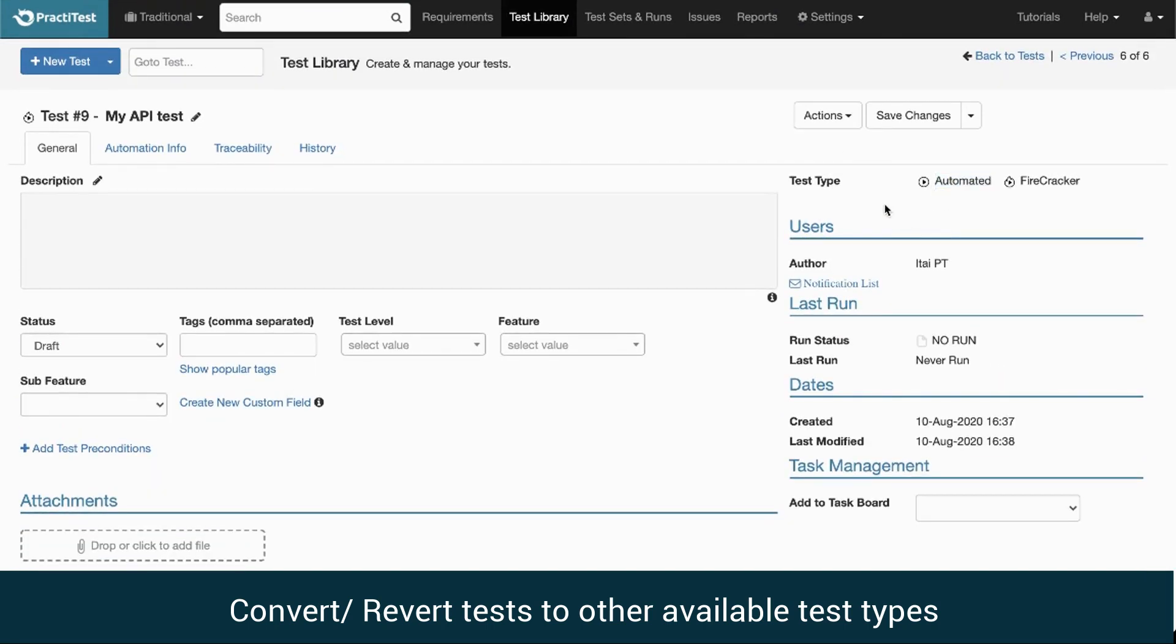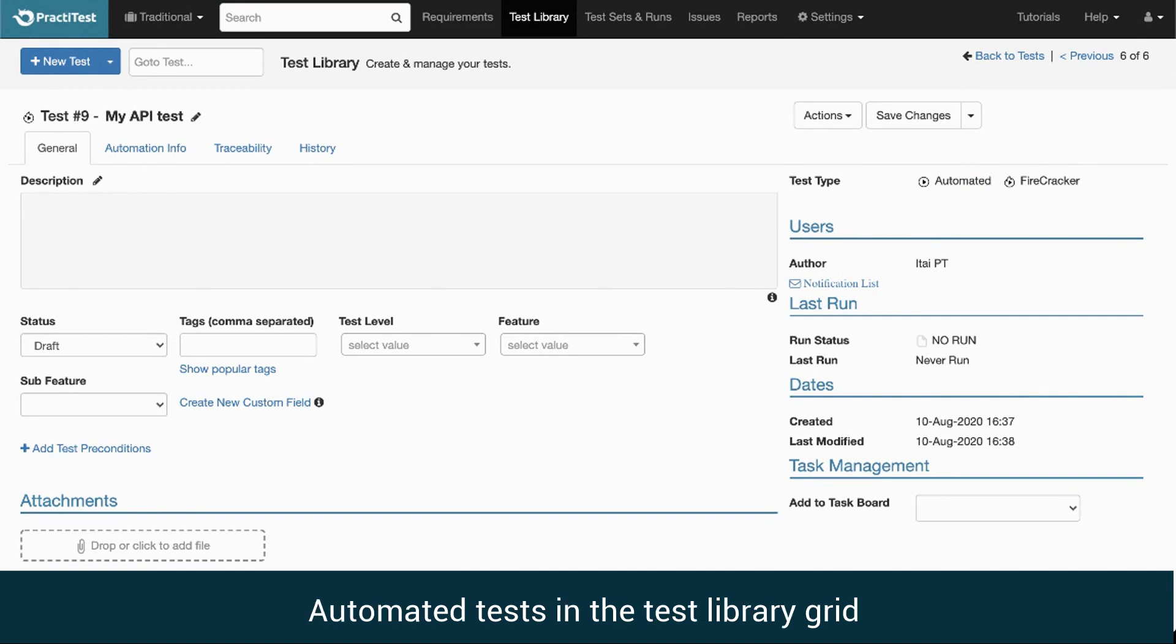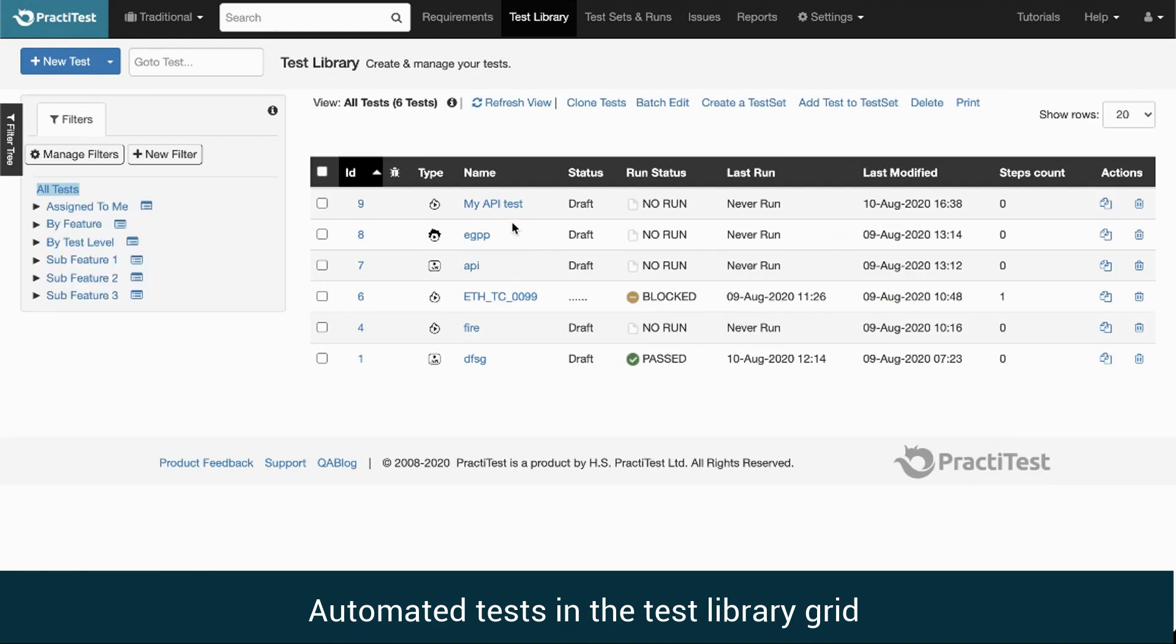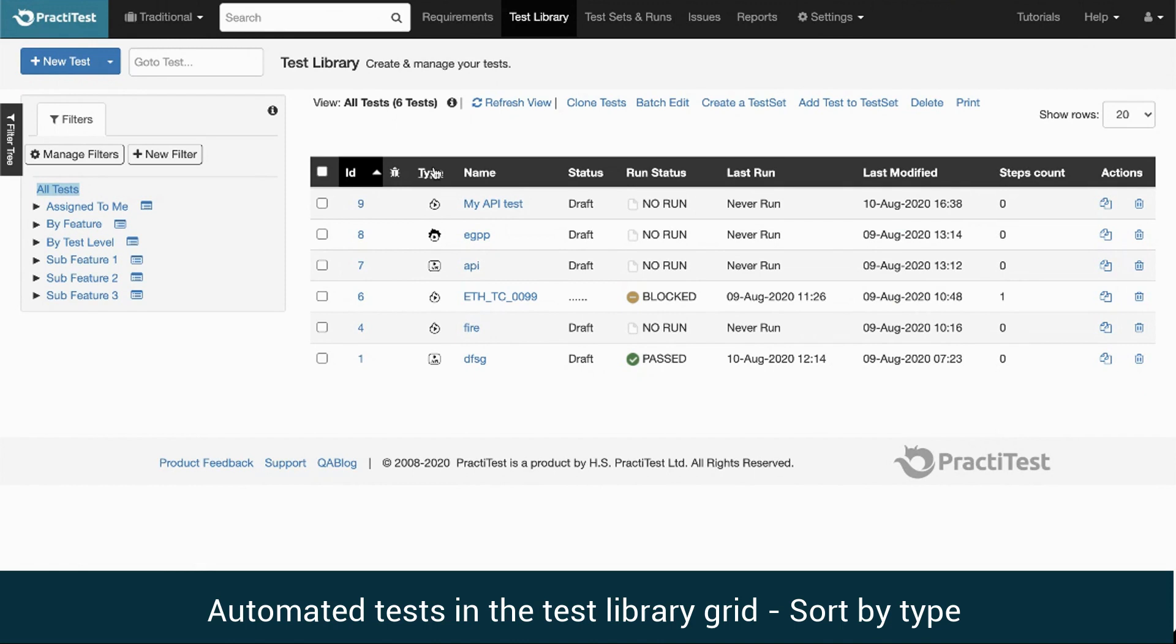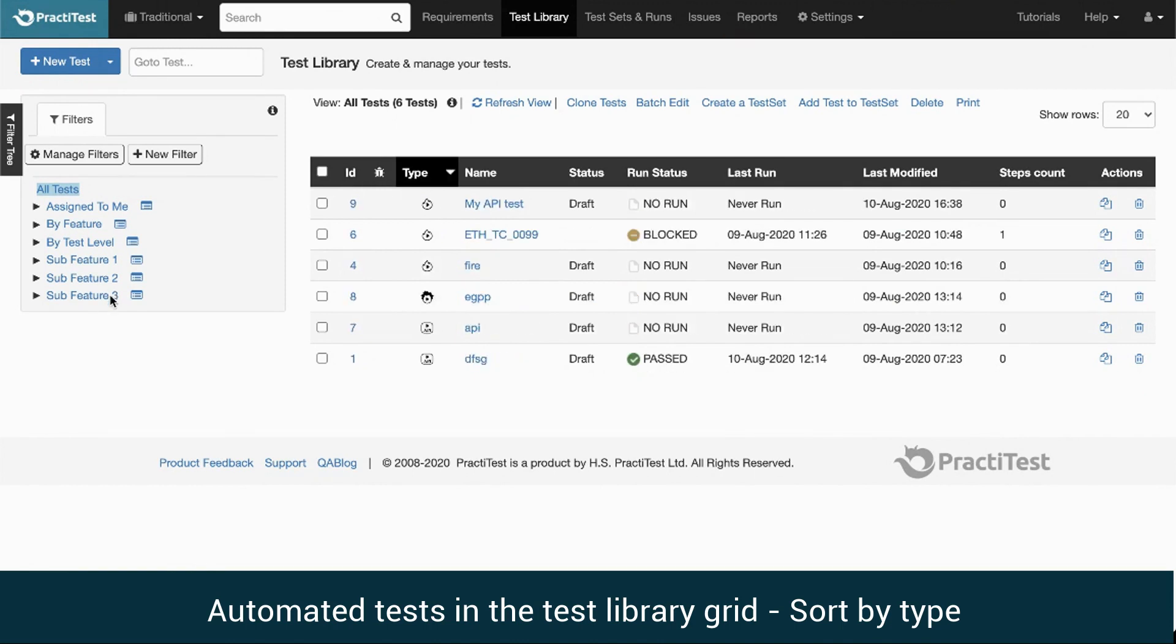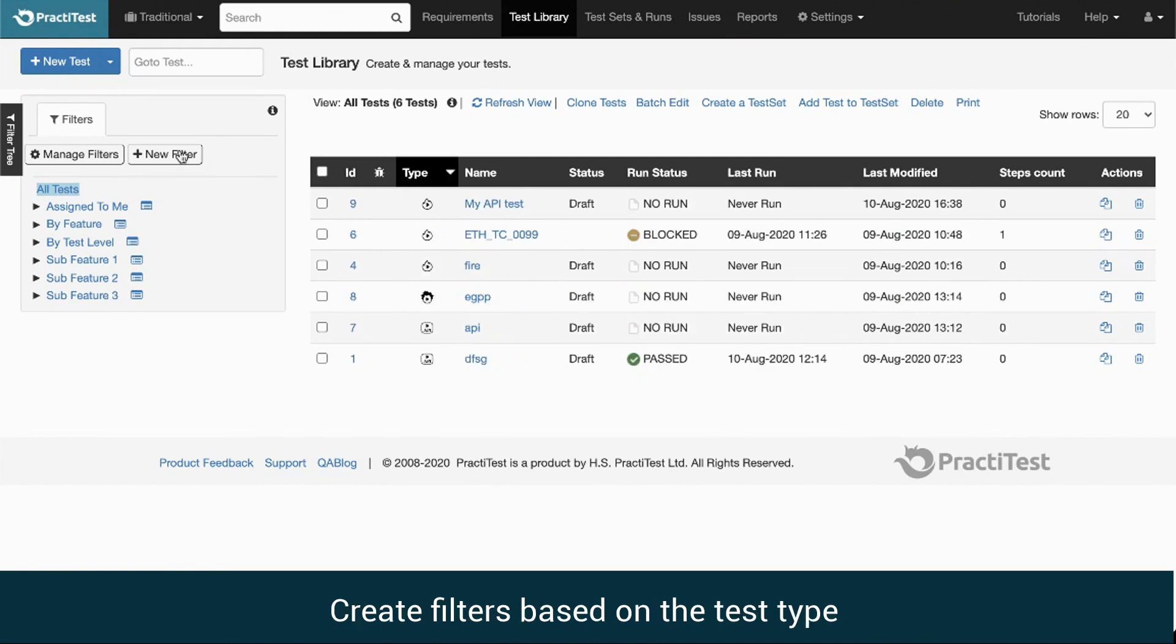Now that we've seen how to create a new automation type test and the various edit options, let's have a look at the test library grid. We can see various testing types have different icons, and we can sort tests by their type. We can create filters based on the test type as well.